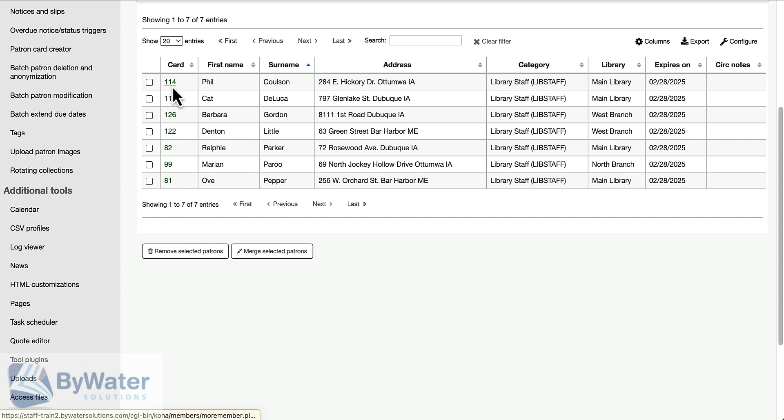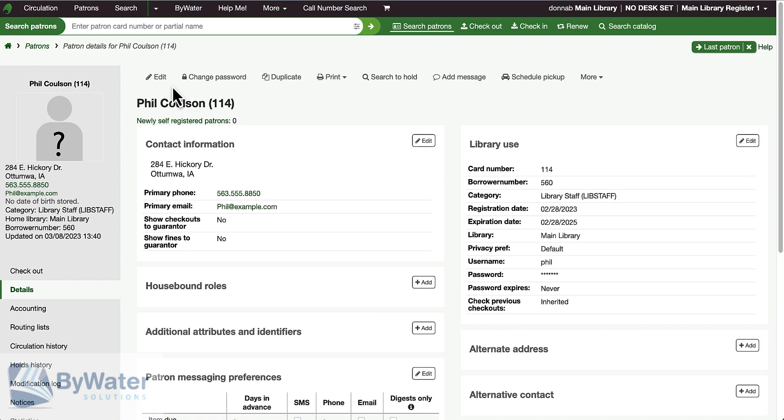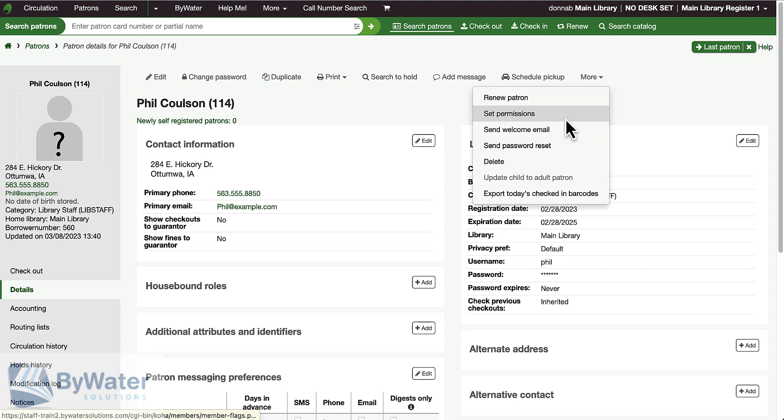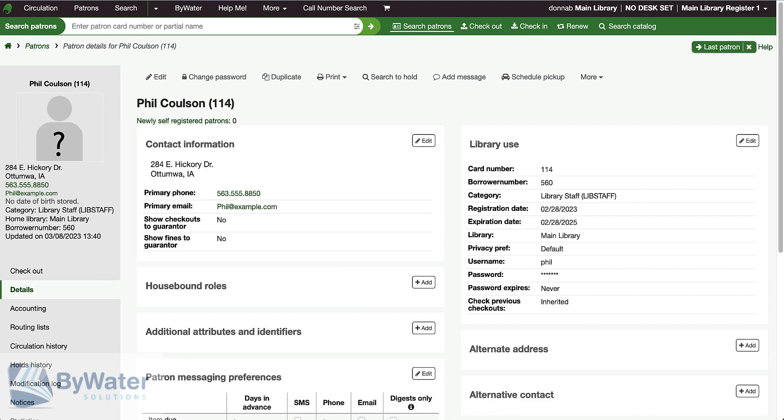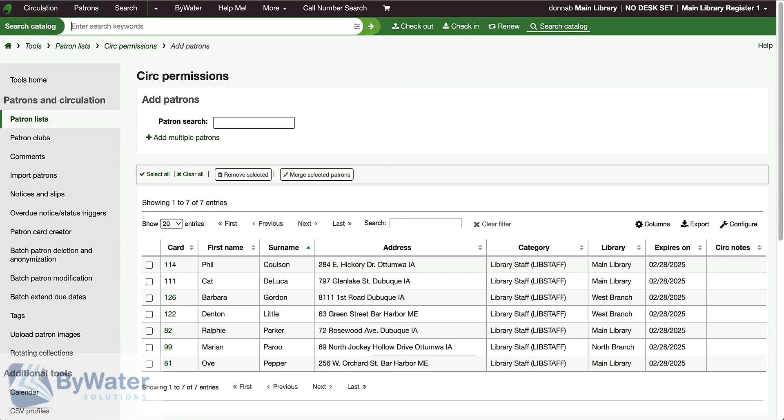If I look at any of these staff members, I can see that they do not have any permissions set right now. The two pieces of information that I need to make sure I take with me before I leave this section is the list number, which is identifiable up in the URL.